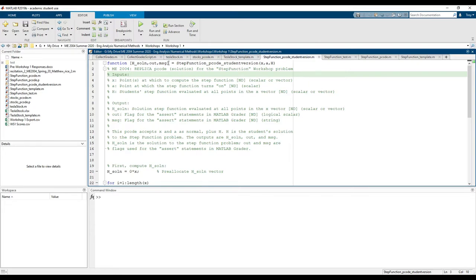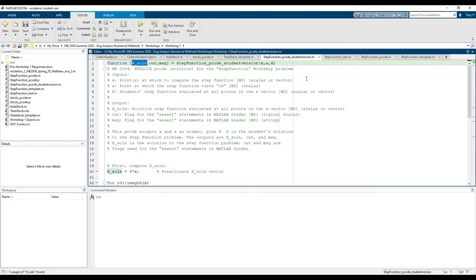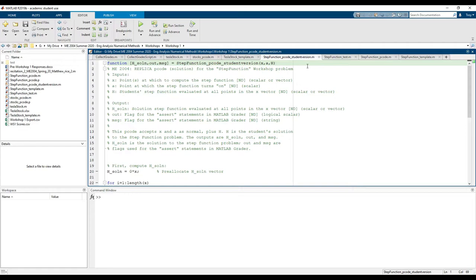The gist of the p-code is that it calculates the solution h, h_soln, and compares it to your h. If your answer is close enough to the solution, the test will pass.